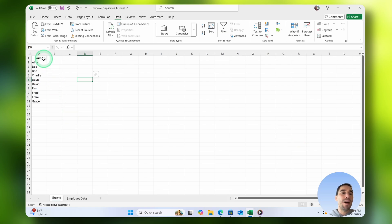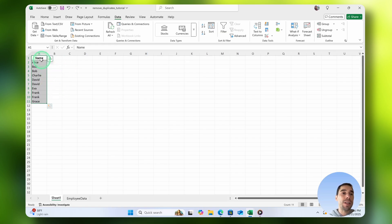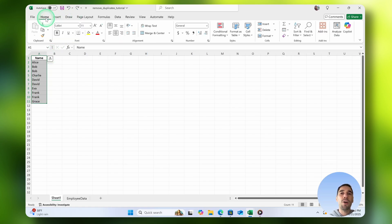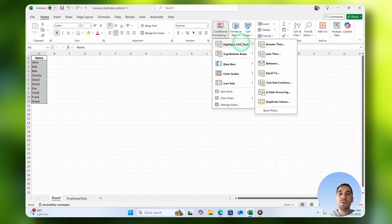You can see here, I have a really simple column and it's just a list of names. If I wanted to highlight all of the duplicate values, I'd select all the names, go on the Home tab, and then under Conditional Formatting, I'll choose the Highlight Cells rule.